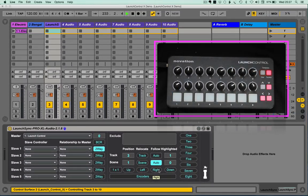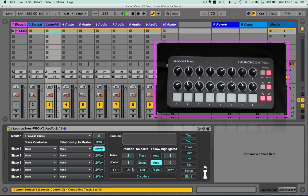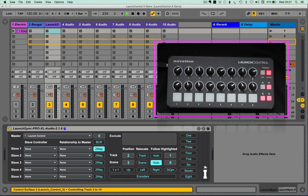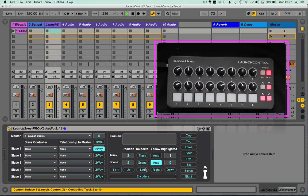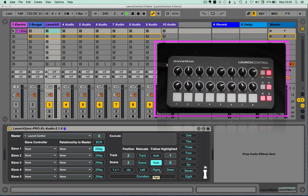Effectively, what it does is it allows you to sync, in this case, the yellow box, but as Ableton themselves call it, the ring focus box. It allows you to follow that round.